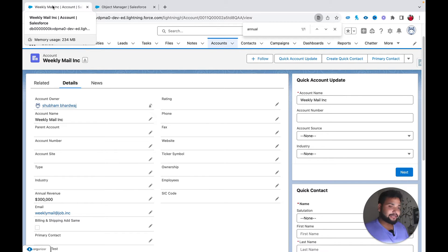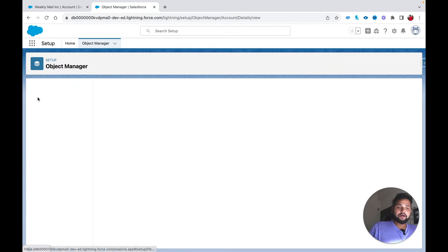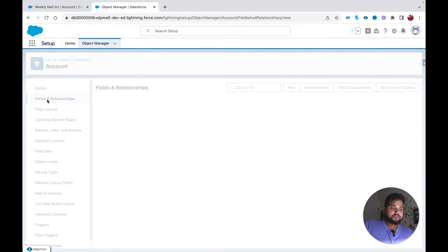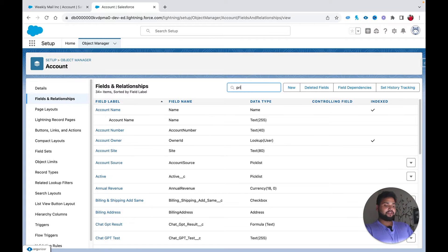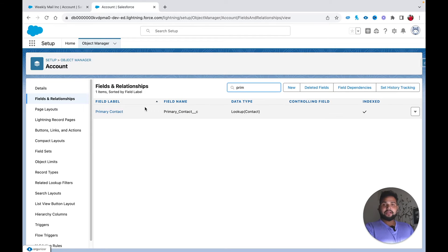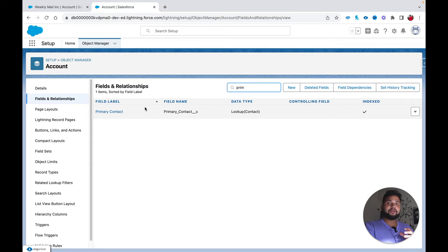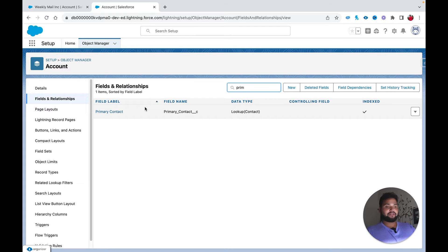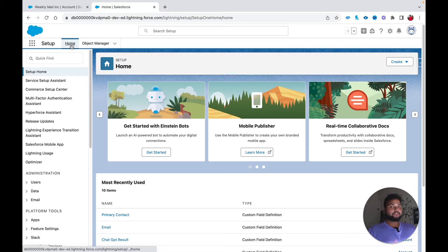Before moving ahead, let me show you something. If I go to my account object and navigate to Fields and Relationships, I have a lookup field called Primary Contact, which holds the value of the primary contact for the account. I am going to create a task and relate it with the primary contact as well as the account. Since task creation depends on account creation, it is going to be a record triggered flow.